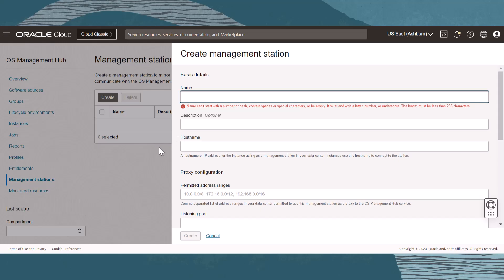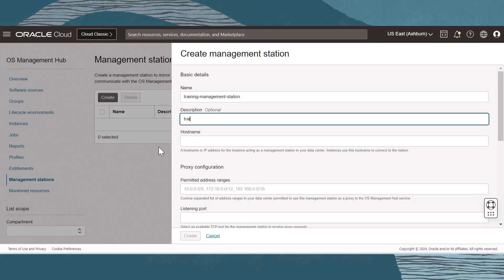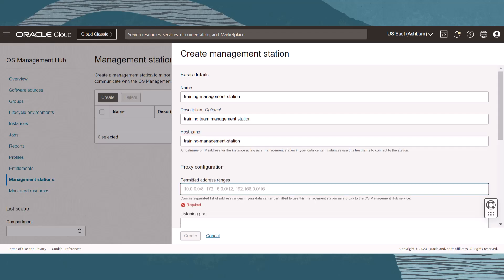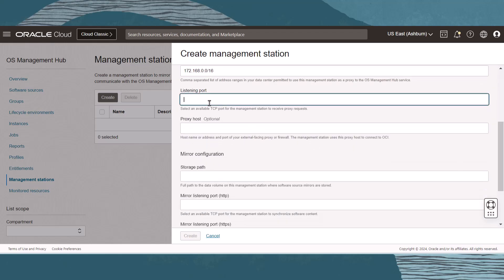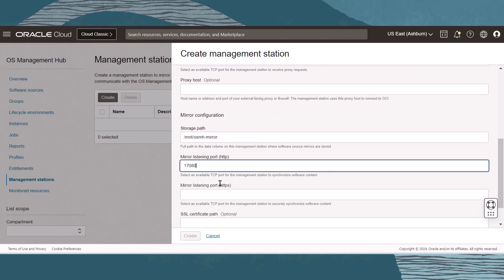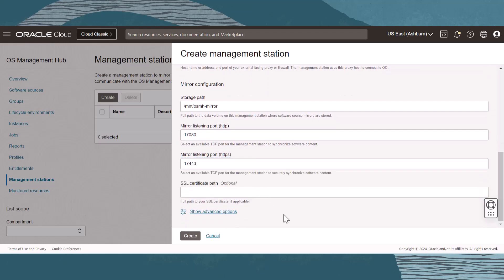In the panel that displays, enter the basic details and needed information on the system that will act as the management station. Enter a name and description. The host name is the resolvable host name of the system in your data center. Enter proxy information like permitted address and listening port. The mirror storage path is the storage path where the RPM packages will be downloaded and hosted by the mirror. Enter mirror storage path information like the full path and listening ports. When done, click Create.